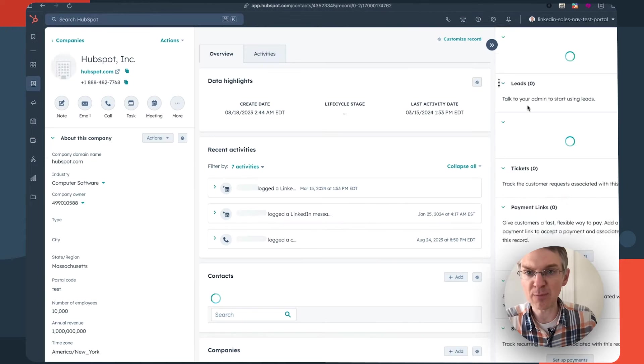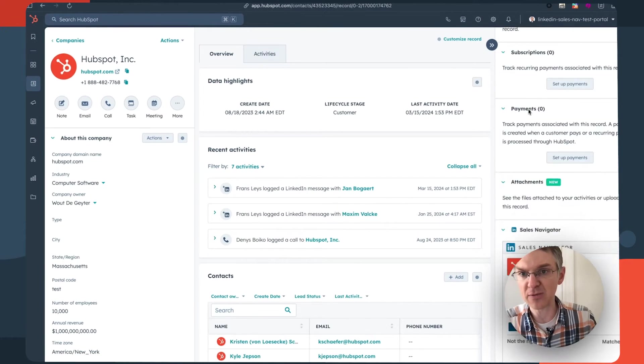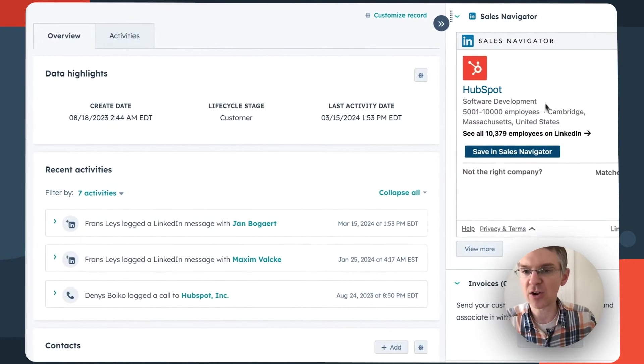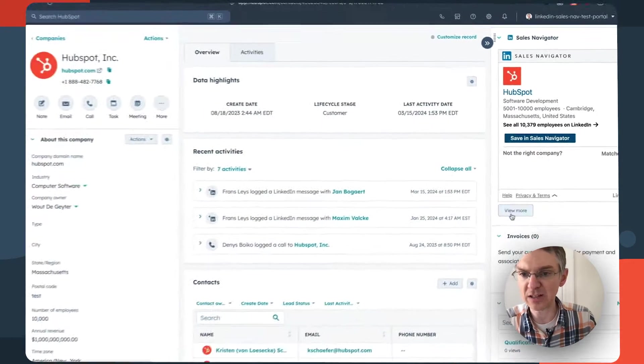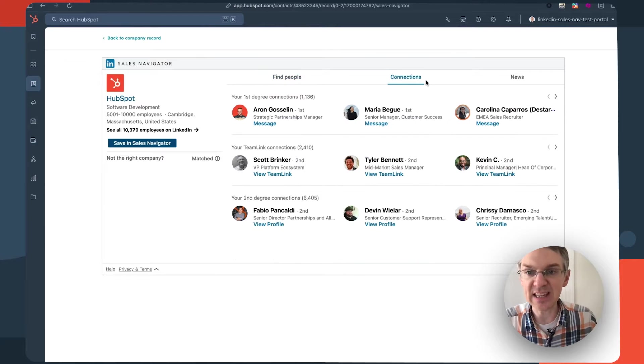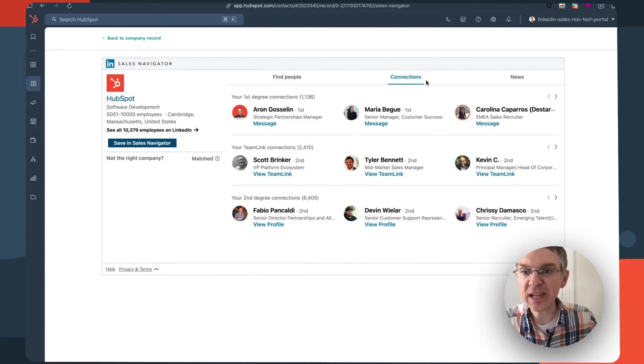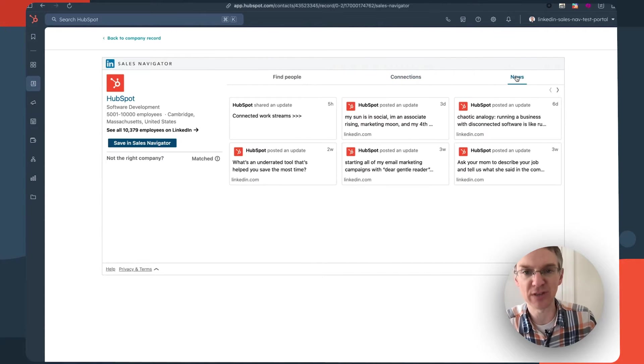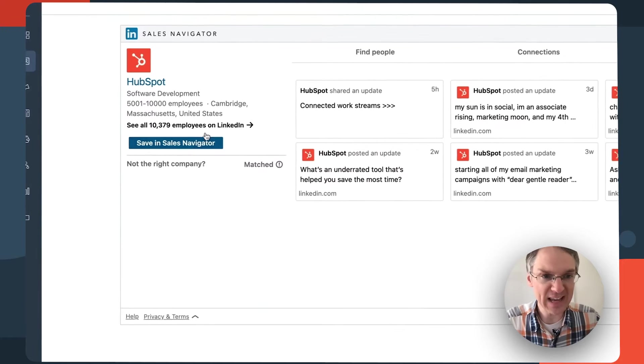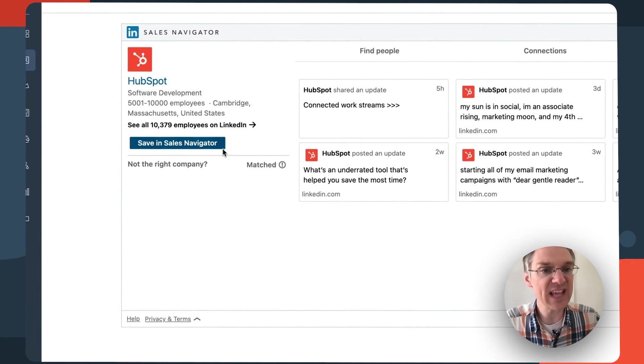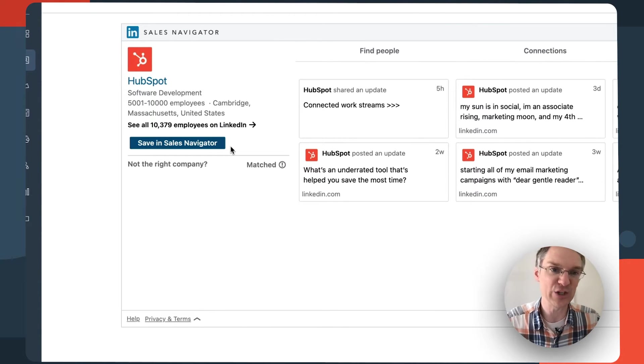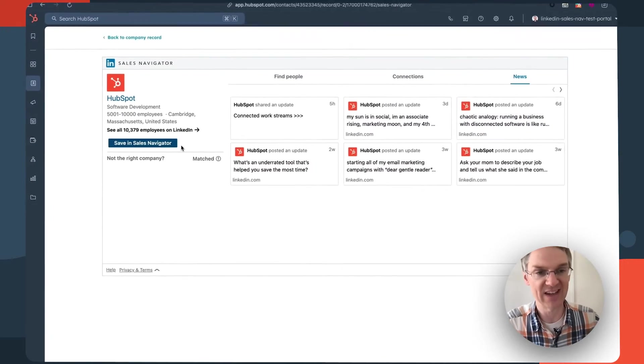And if we hop over to a company record there's a Sales Navigator card here as well where we can find good contacts at the company, see the connections we already have, and read news about the company. And for both contacts and companies there's this save in Sales Navigator button so you can add records from HubSpot into Sales Navigator.